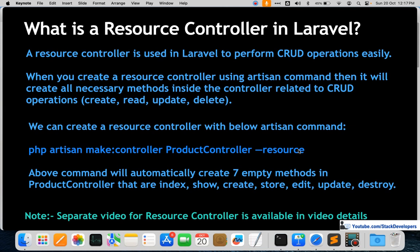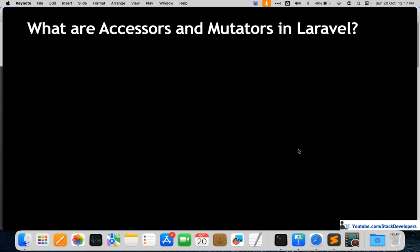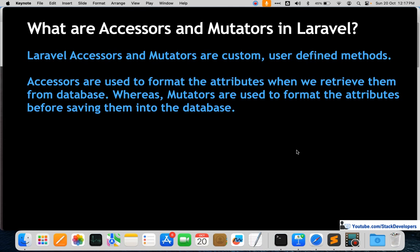A separate video on resource controllers is also available in the video description. The next question is: what are accessors and mutators in Laravel? Accessors and mutators are custom user-defined methods. Accessors are used to format attributes when we retrieve them from the database, whereas mutators are used to format attributes before saving them into the database.